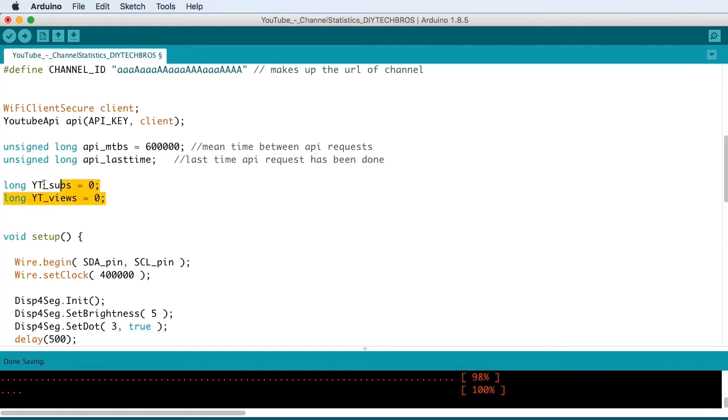And we need a variable to hold the YouTube subscriber number, the YT subs. And also if you like to keep track of the YouTube views, we're setting up YT views. And for now we're setting them both to zero.